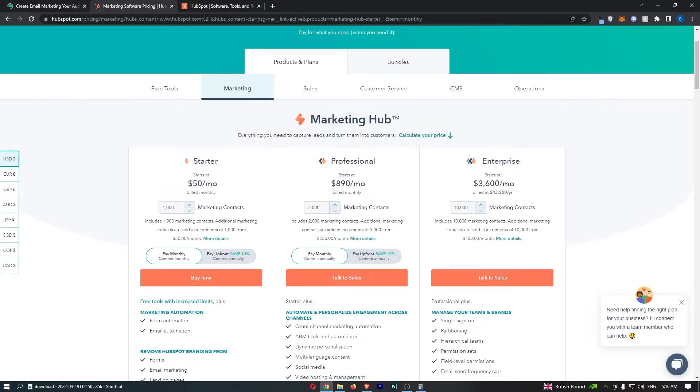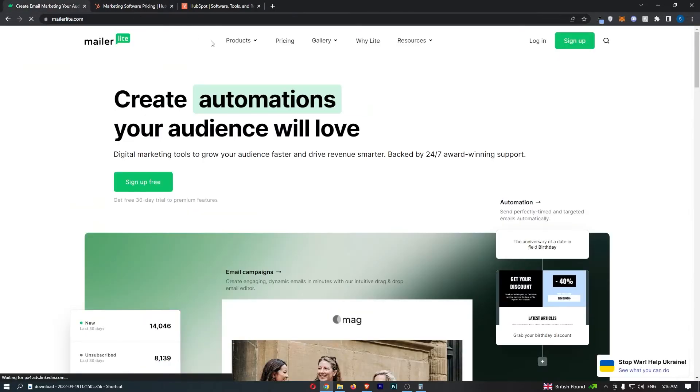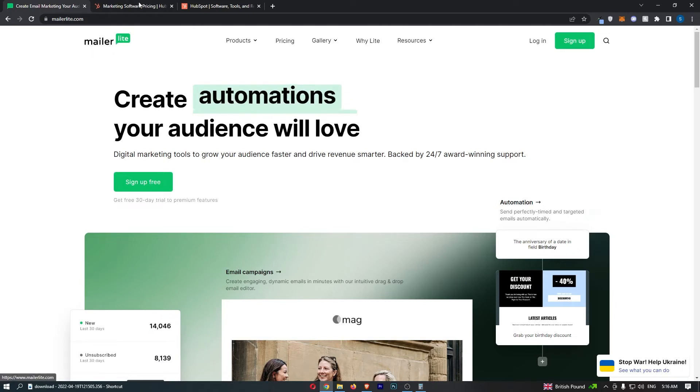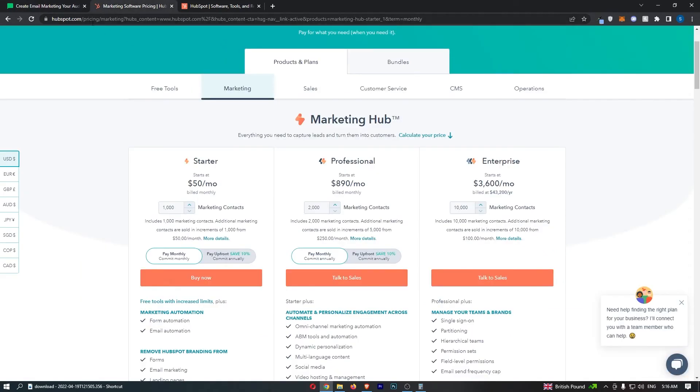Now I would say that in terms of pure email marketing MailerLite has the better platform. It's easier to use and because HubSpot does so many other things it is a little bit tricky to kind of get around and learn how to use. So that is what I would say.